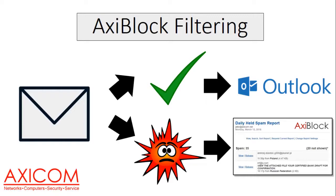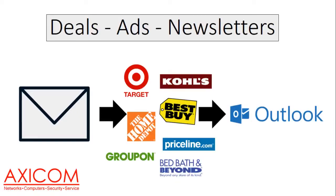Once a day, you'll receive a daily held spam report in your inbox in Outlook or whichever mail client you're using. Now, one thing I want to talk about real quick is deals, ads, and newsletters.